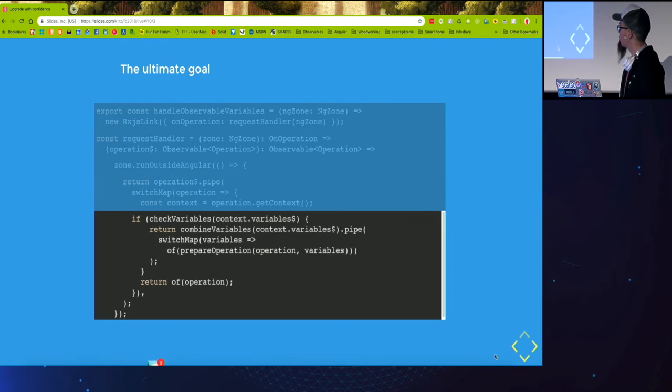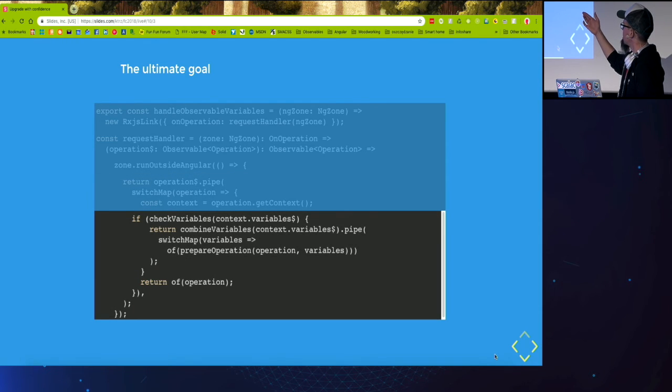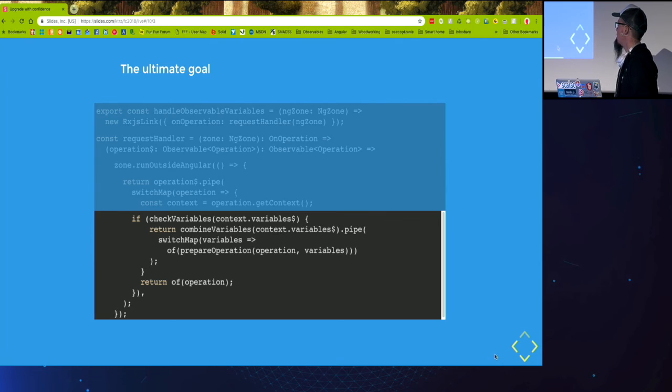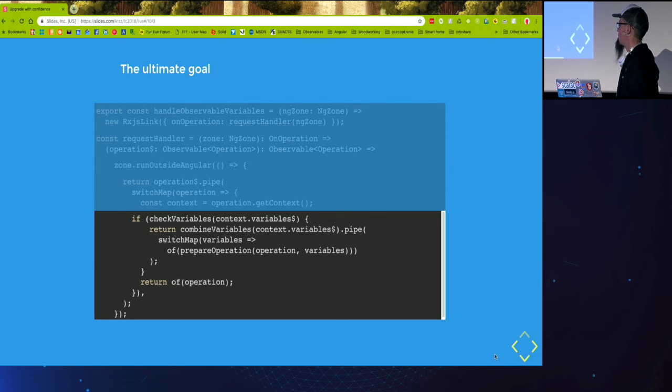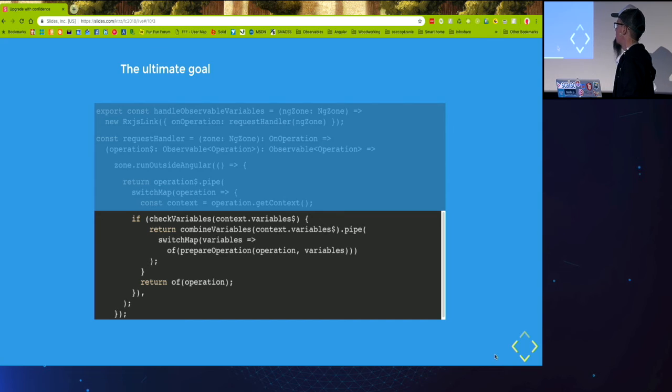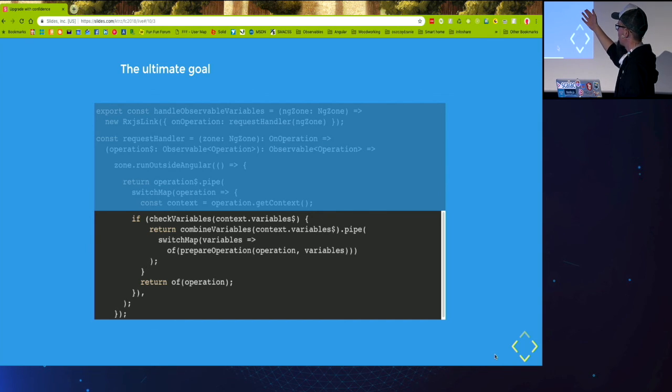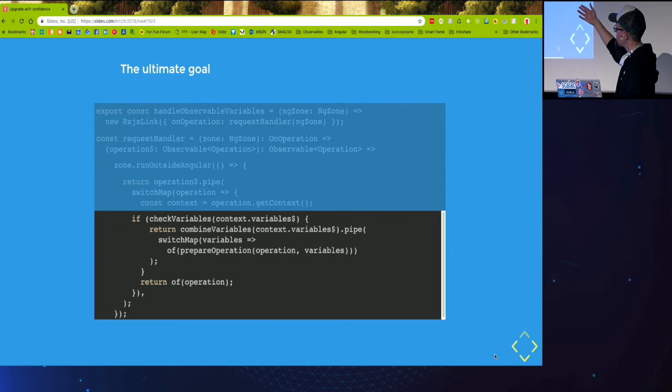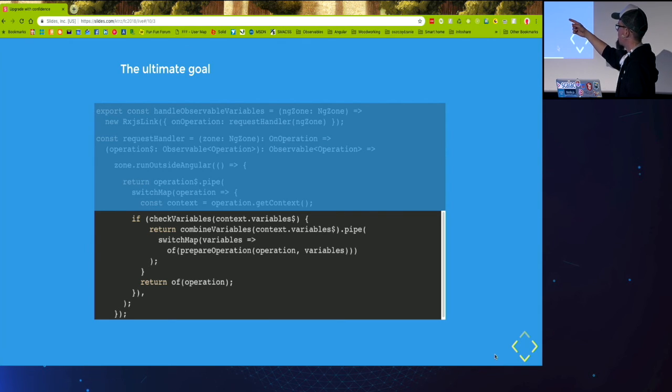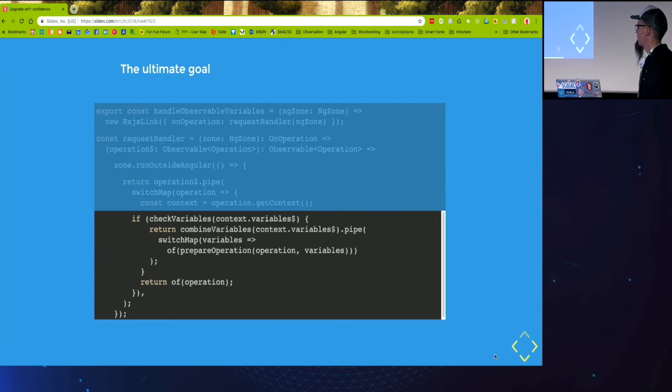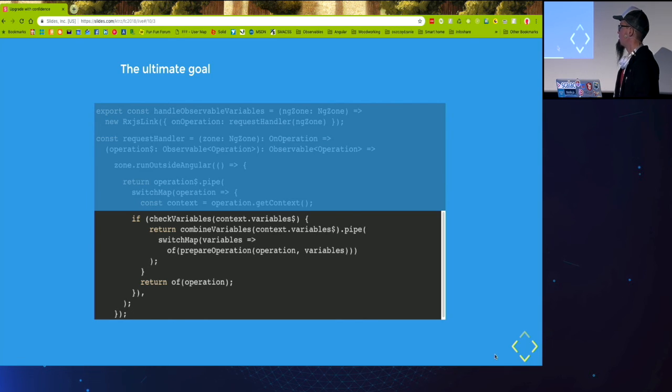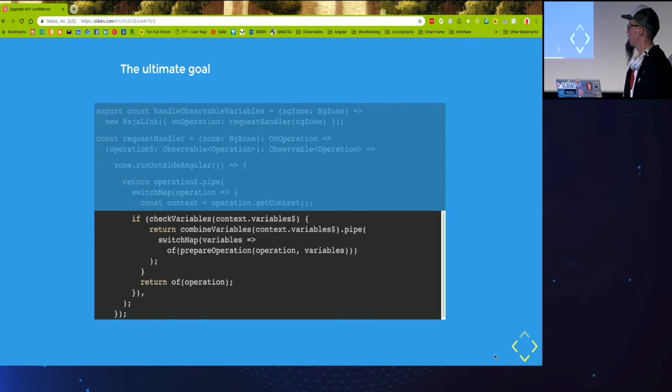So we get the operations. We pipe it through the switch map. And now checking if the variables are actually the observable variables because that's only the case we want to implement. Again we combine variables and switch mapping to a new operation.